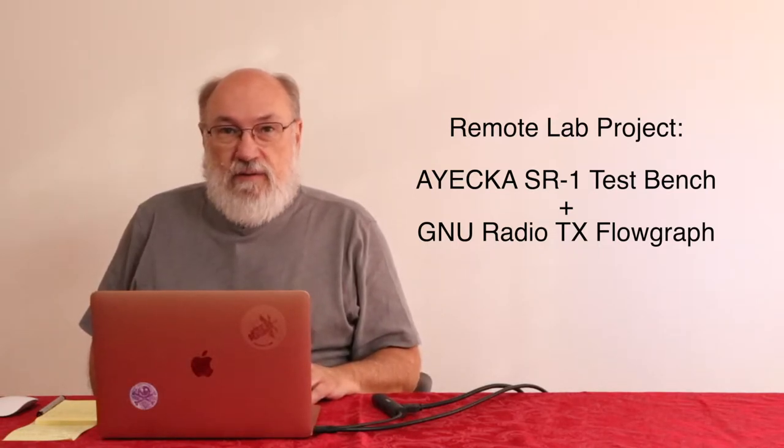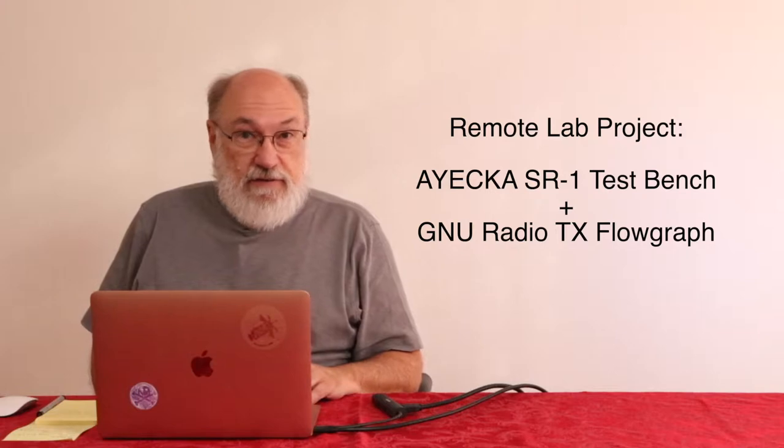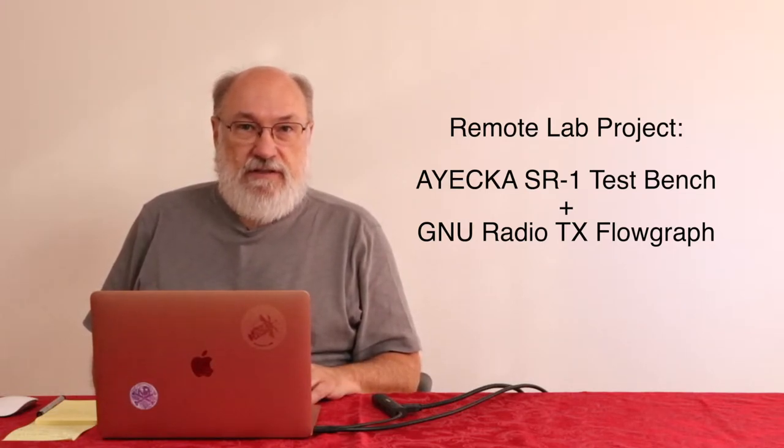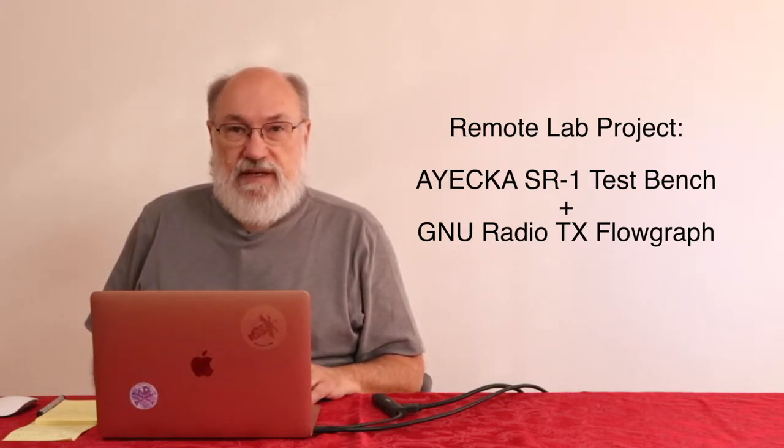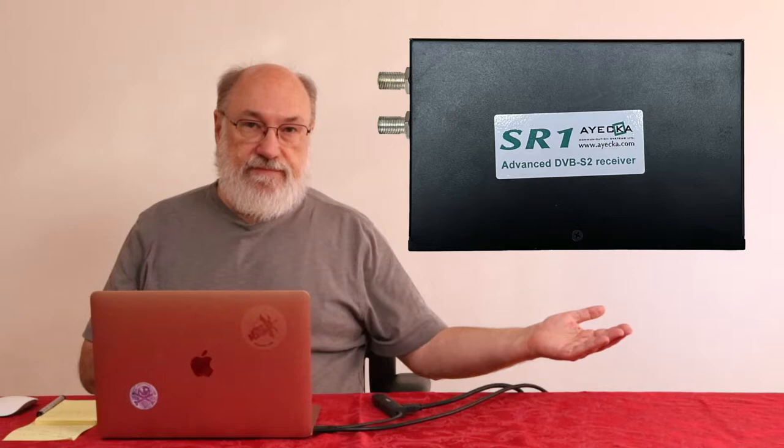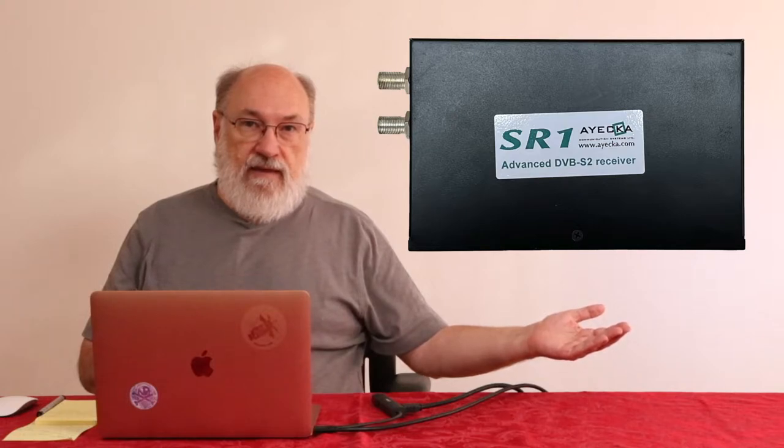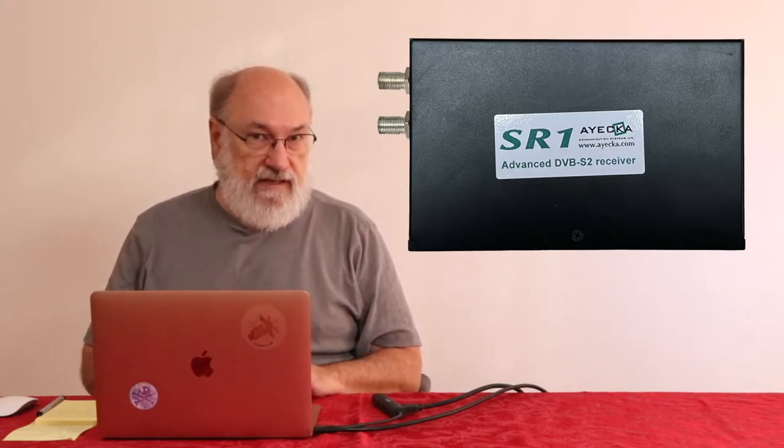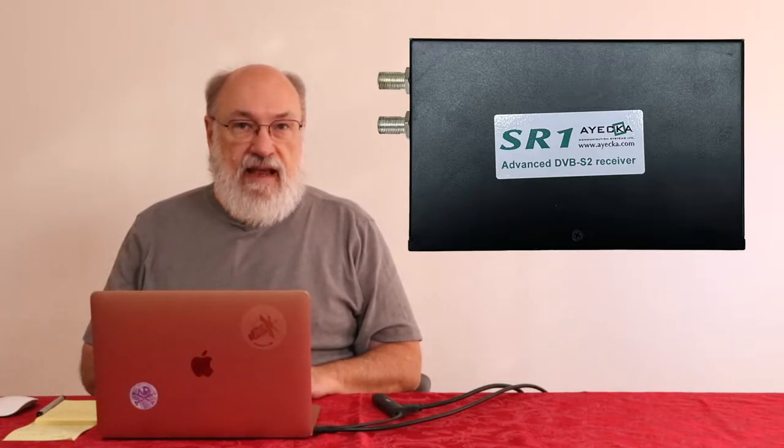Today we're going to use GNU radio as a source. This is tried and true and is a good test bench for a lot of testing. This is an IECA SR1. This device is designed to work with DVB-S2, not S2X, and generic stream encapsulation. That's an add-on piece of firmware that we've put on this particular unit.